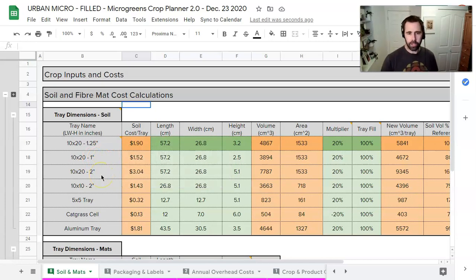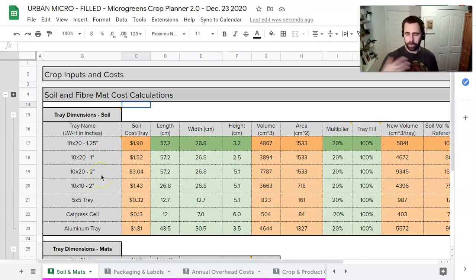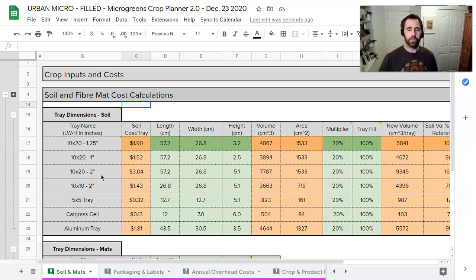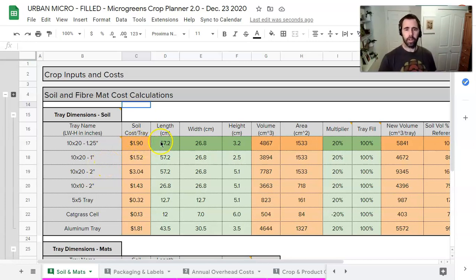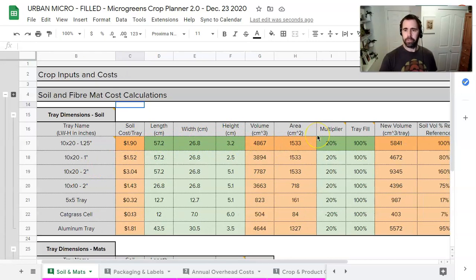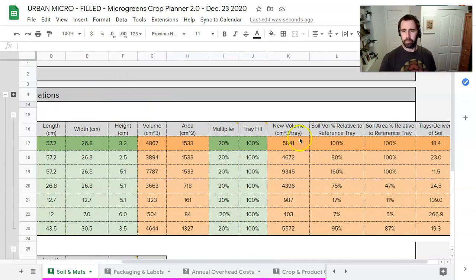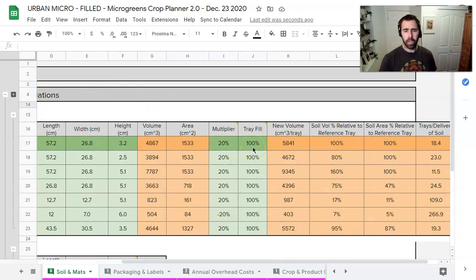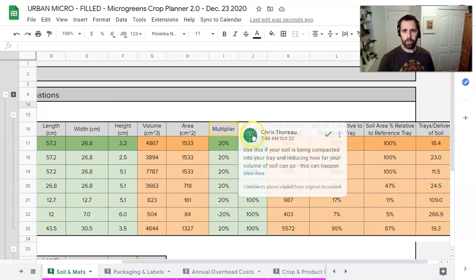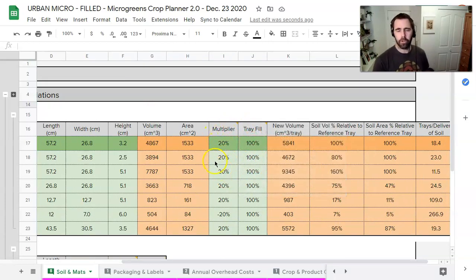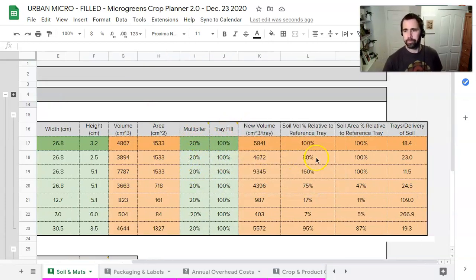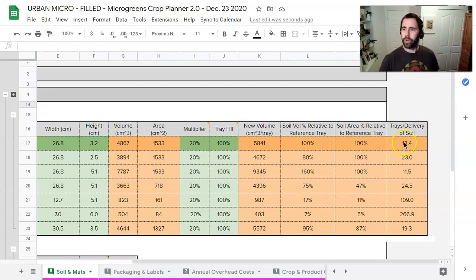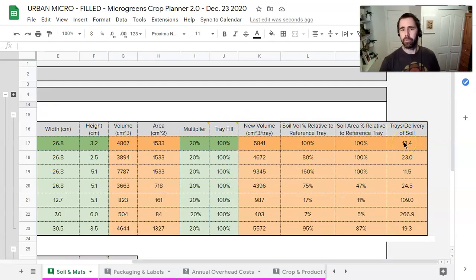The 10 by 20 by 2 inches tall is just that sort of a more standard tray. So this information is in here and we have the dimensions for these trays in here but then we have these multipliers here. And what we're trying to do is use these multipliers to get an accurate trays per delivery of soil number here.